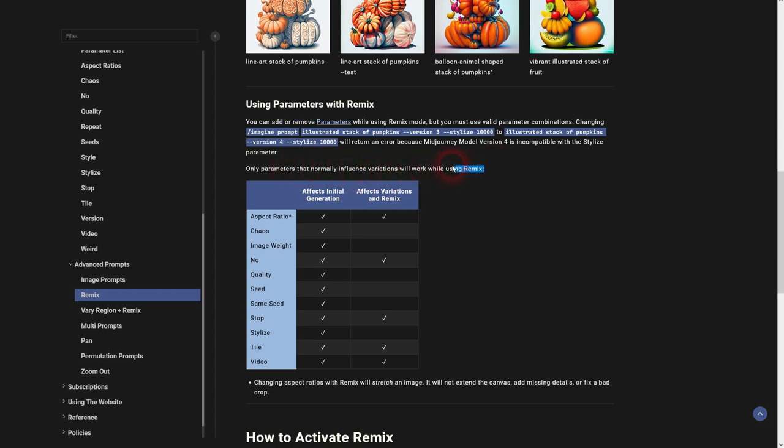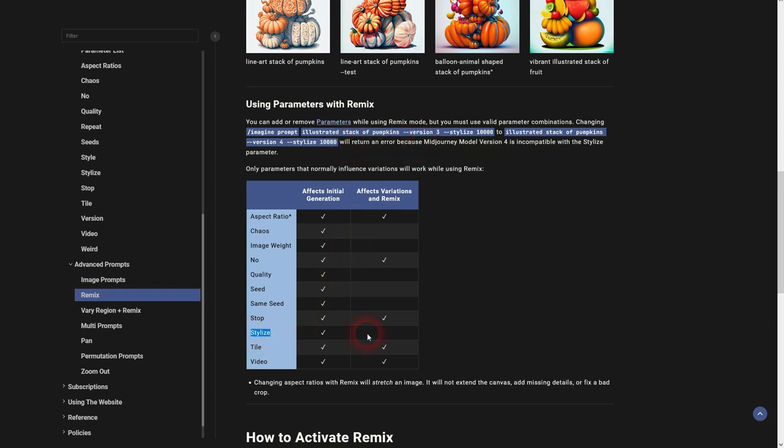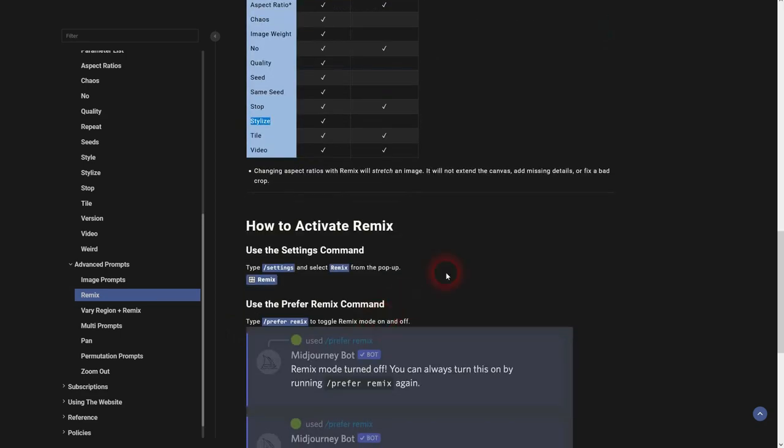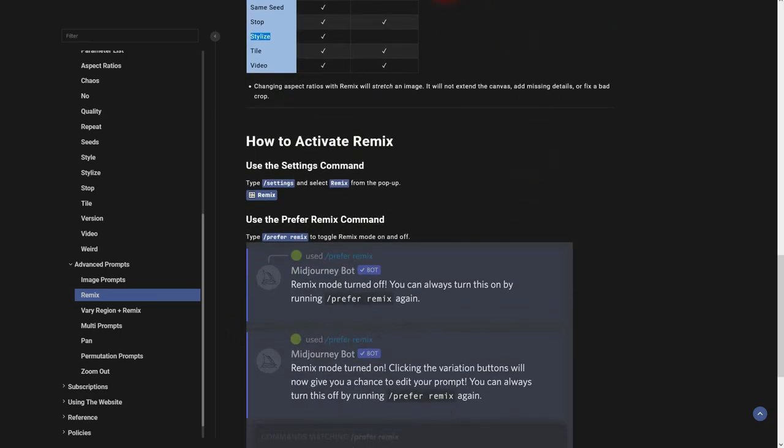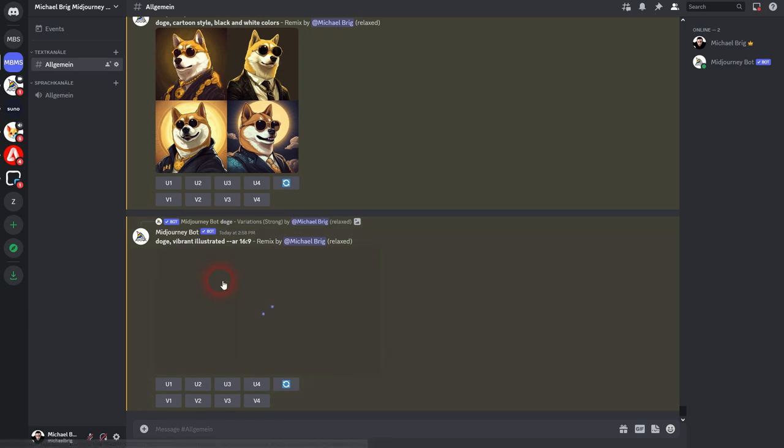And for example, stylize, it would give you an error because it's currently, or at least for model version 4, incompatible. I checked it for model version 5.2 and it seems to run though. So in the new version, a couple of these parameters can still be used, but I haven't yet found an overview. When I find one, I'm going to make an update in my Midjourney playlist. For now, just keep in mind aspect ratio. The ones that are checked here, we can use them definitely. The other ones, maybe, maybe not.